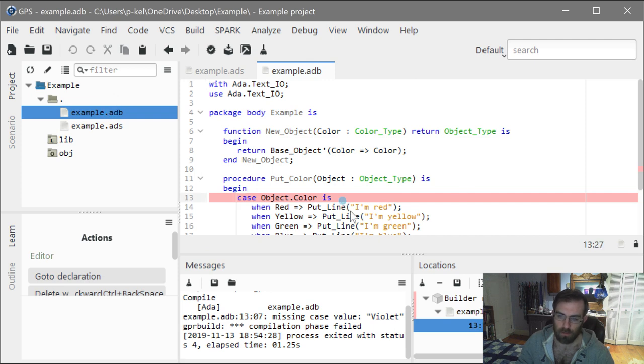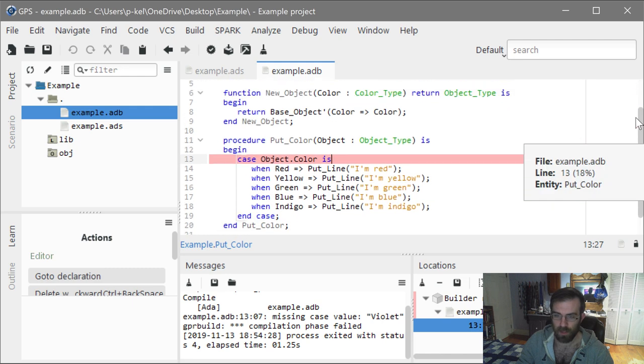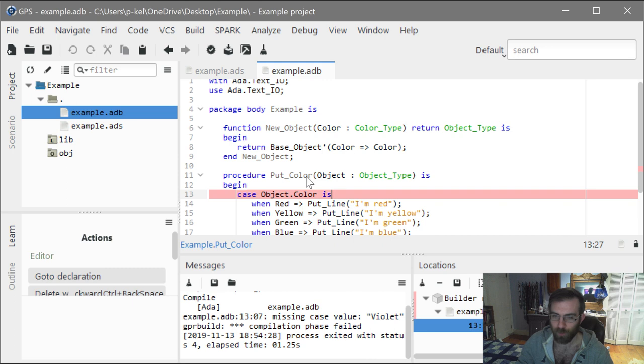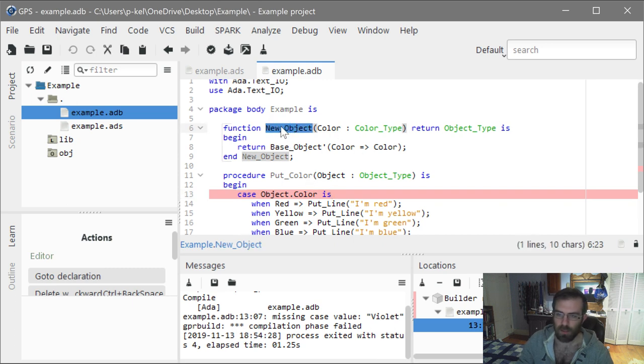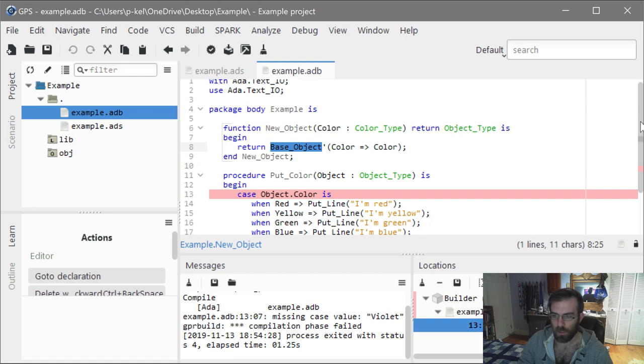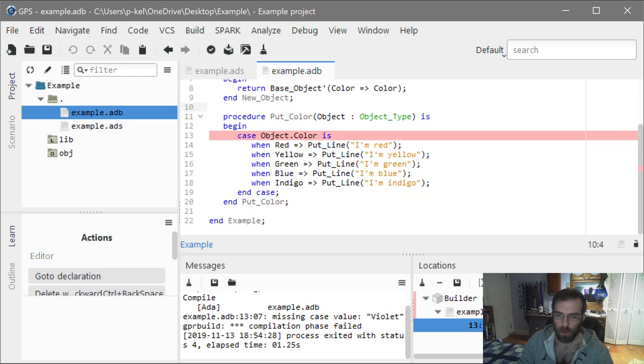So because of that, because we cannot use a record aggregate, we have to use a constructor function. You can see it just takes the color and returns the object. And because I need something to show this off, I have a very contrived example where it just does put, by Ada's convention that's write to the console, the color inside of the object. And you can see I have this partially incomplete for right now because I want to show you guys that an error, in fact, does happen, but also kind of the problem with it. We have the constructor function, and like I said, it's a wrapper around the aggregate since we can't actually write this ourselves in code that's consuming this.